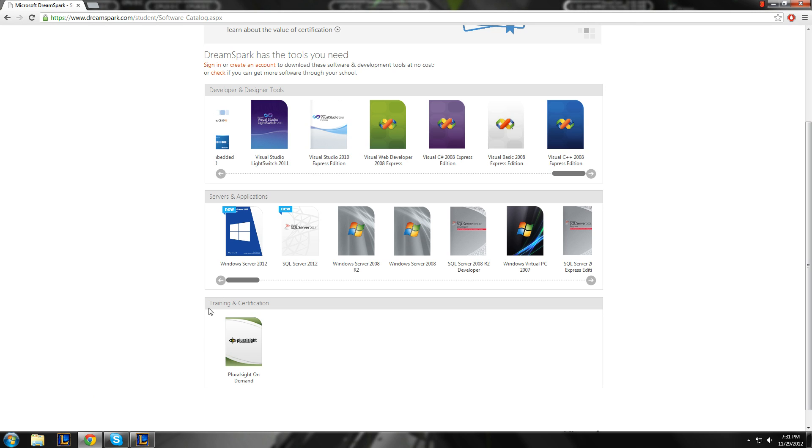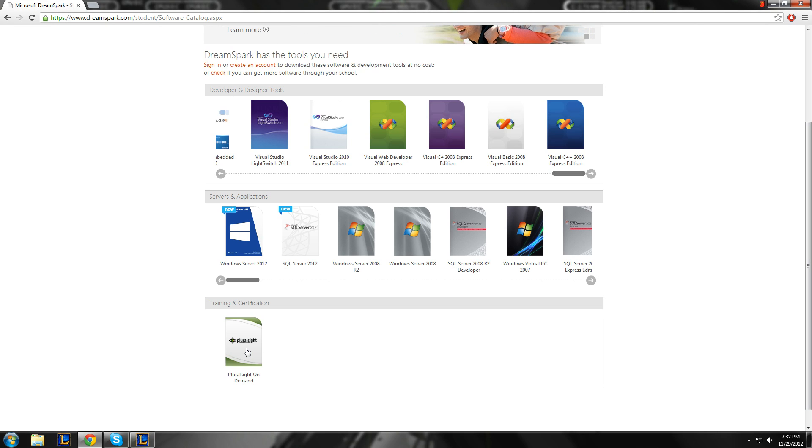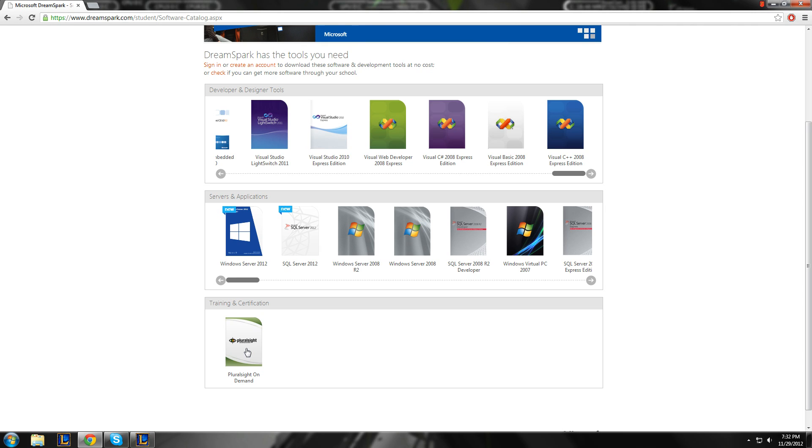And they also offer Pluralsight On Demand, and they give you, I'm trying to remember, it's like 30 days, maybe 3 months. It's a decent subscription, like free subscription, trial period, where you can just watch the videos to learn how to do certain coding, other stuff like that.